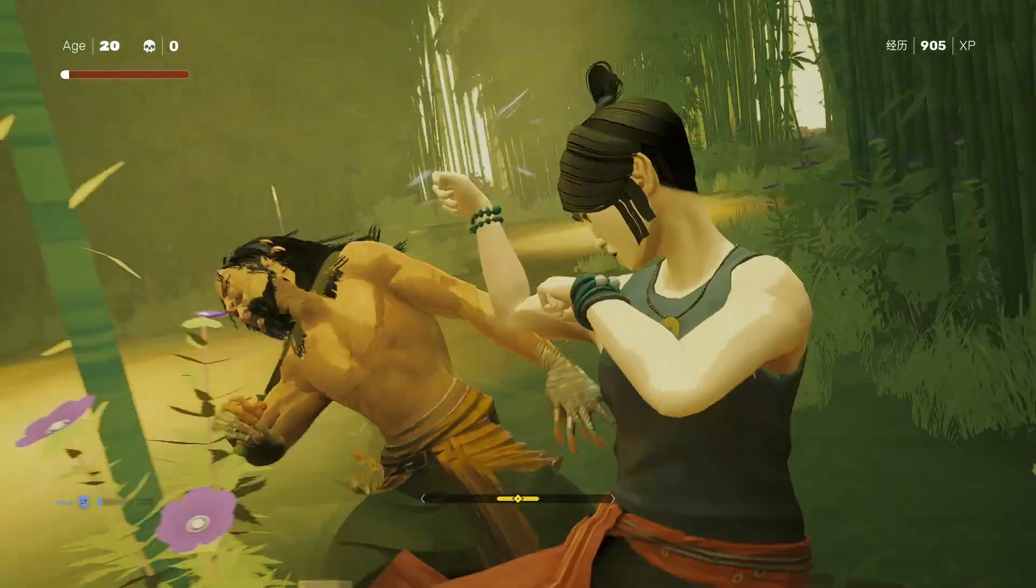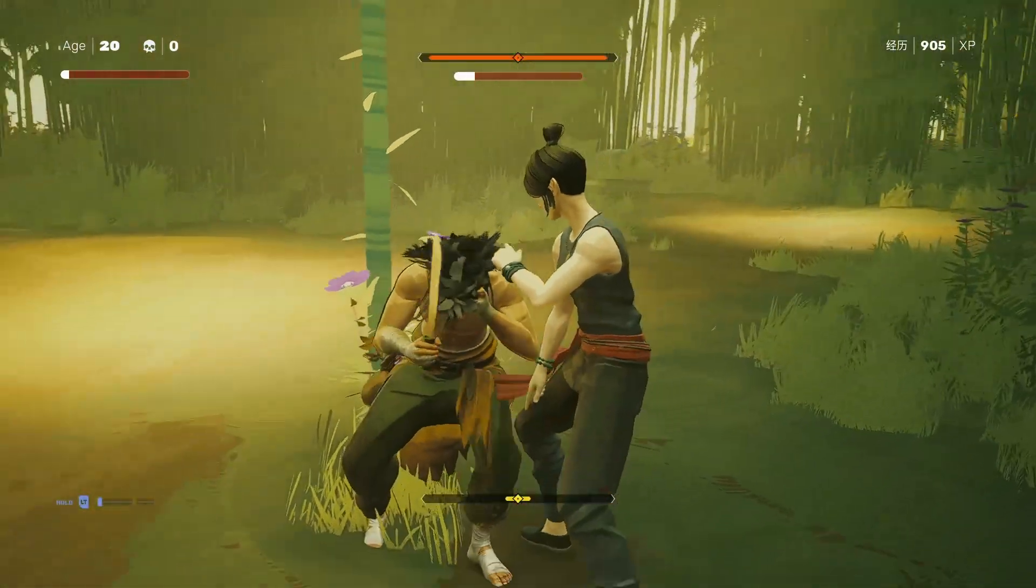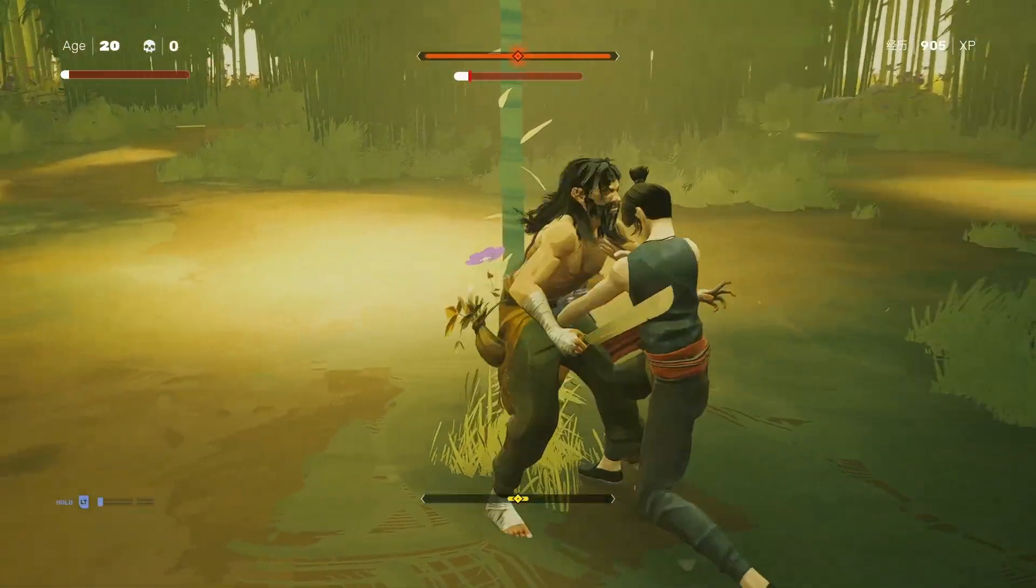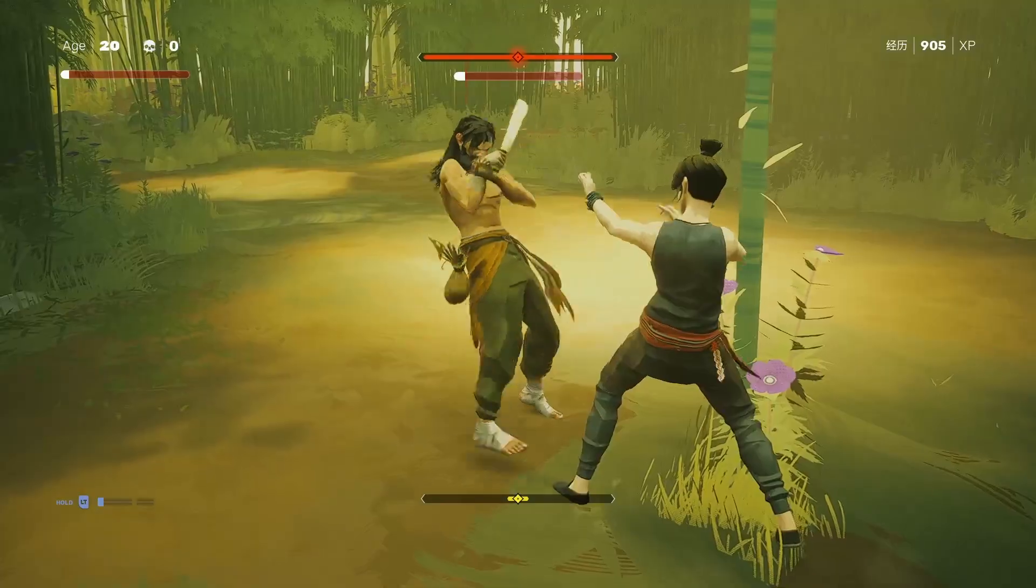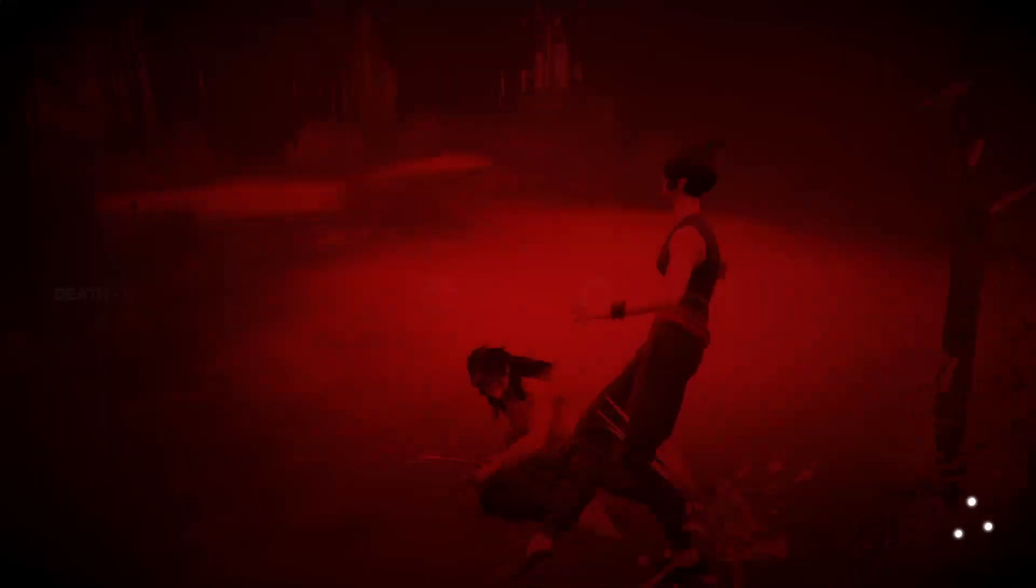Hey guys, it's Thundersplash, and in this episode, we're going to be talking about how to make a character respawn in Unreal Engine.